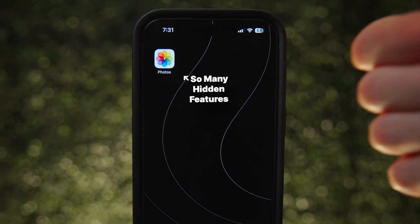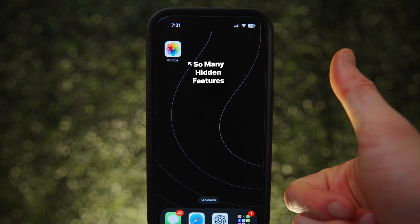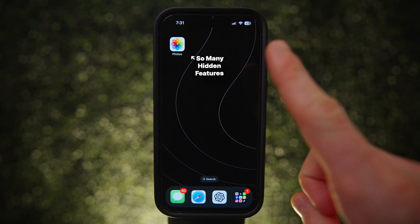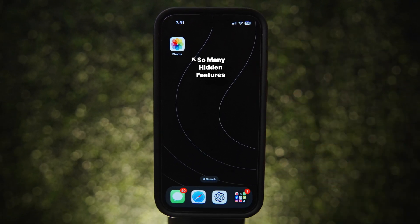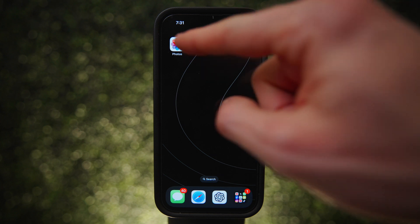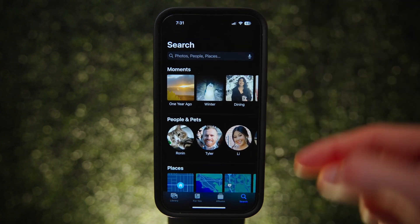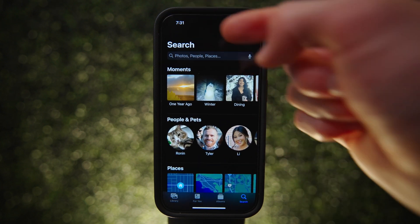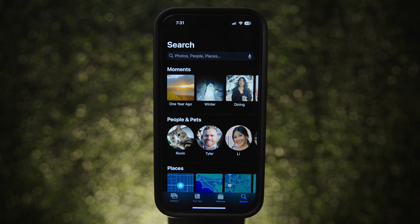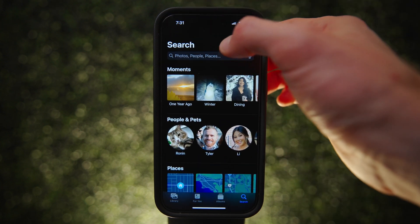The Photos app is full of features that are quite useful but not super obvious. Once you understand how powerful search is in Photos, you're going to use it all the time.